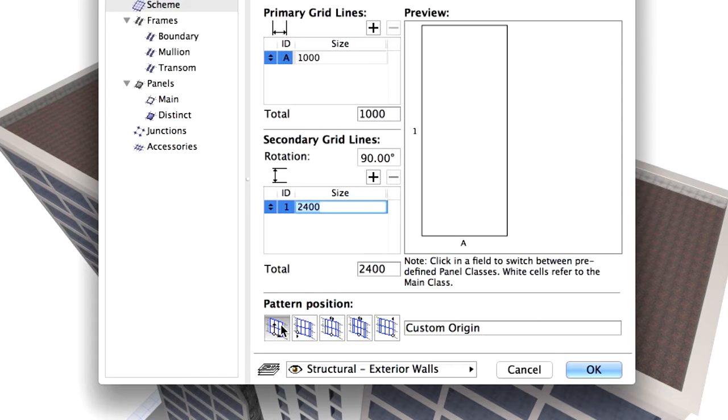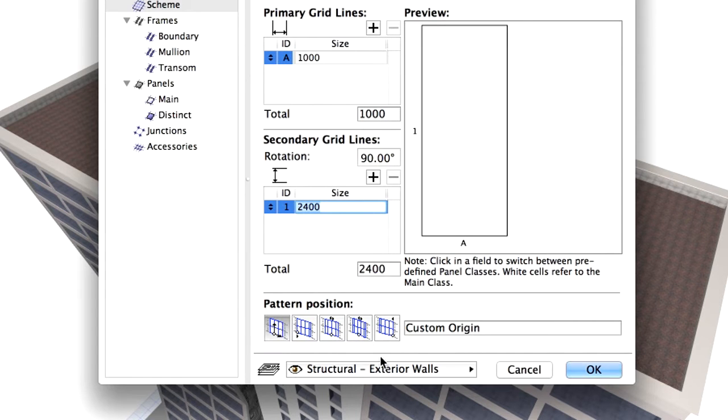Make sure that the first pattern position is selected and that the structural exterior walls layer is selected.